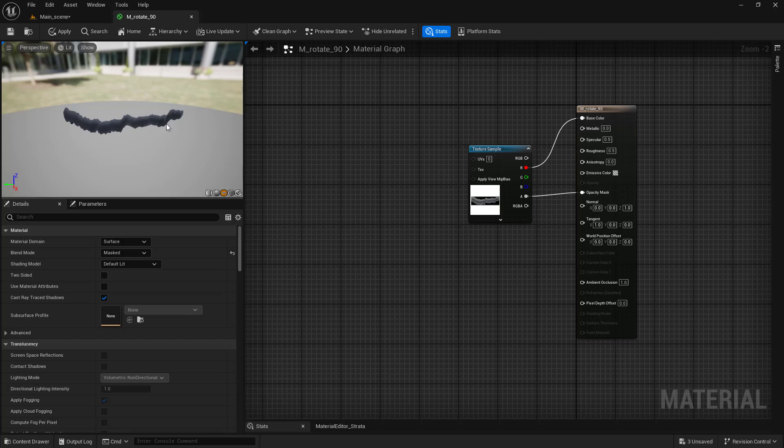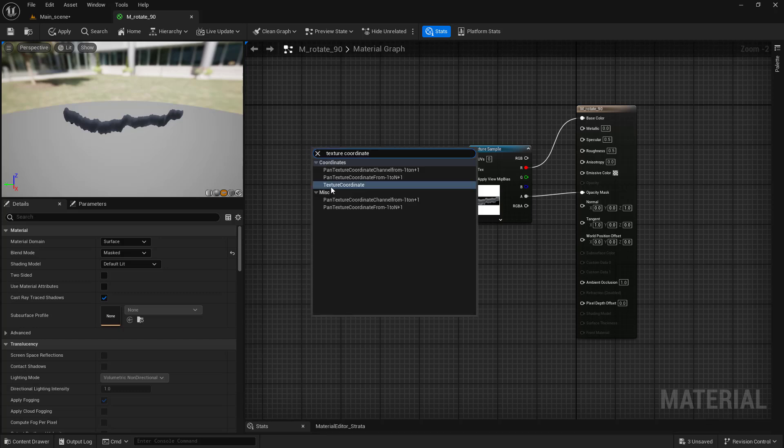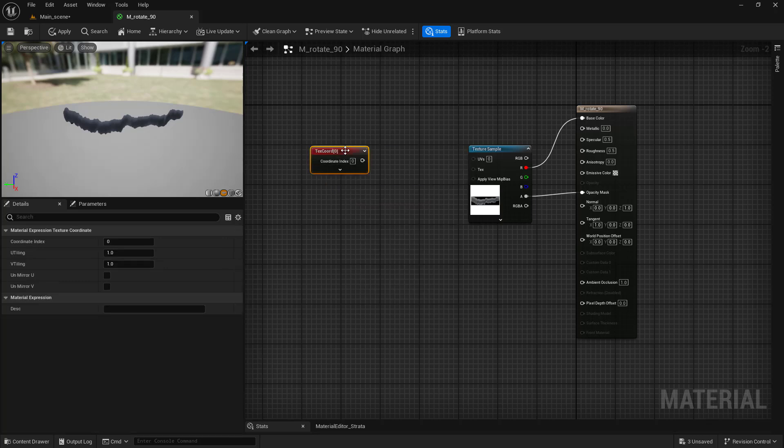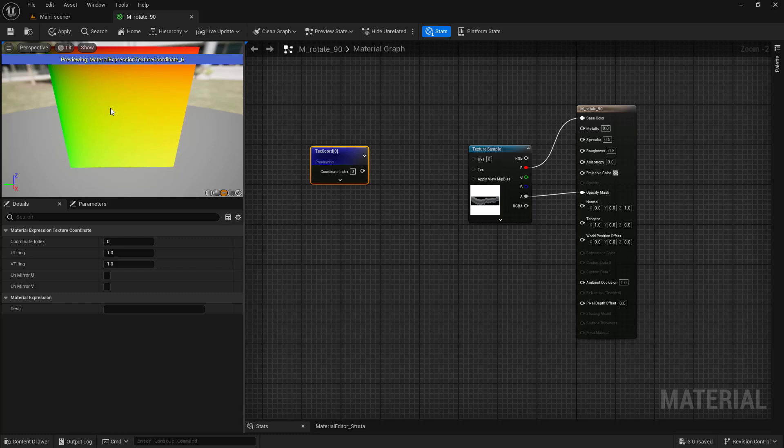If you need to rotate your texture 90 degrees, you do not necessarily need to do it outside the Unreal Engine. It can be done by modifying the texture coordinates inside the material.